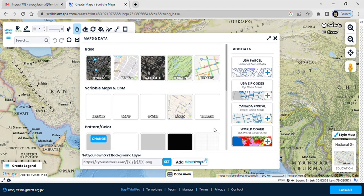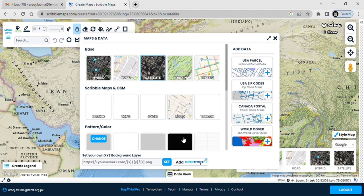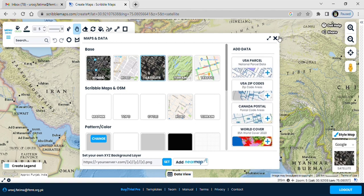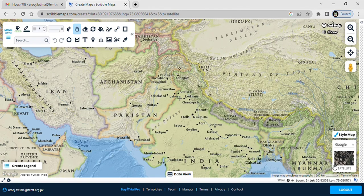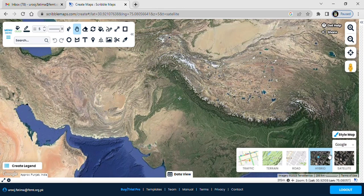Once you come to this website, you will definitely love working here. First, you have to select the style of the map that you want to choose for your customized map.